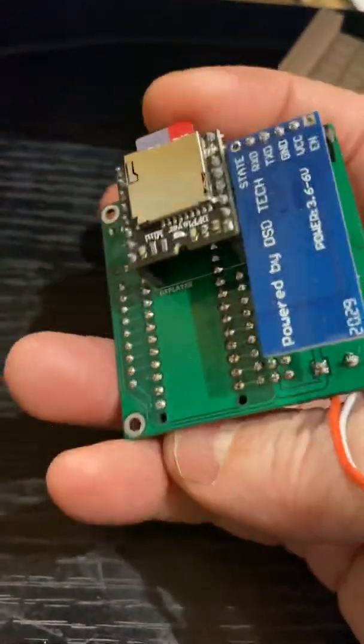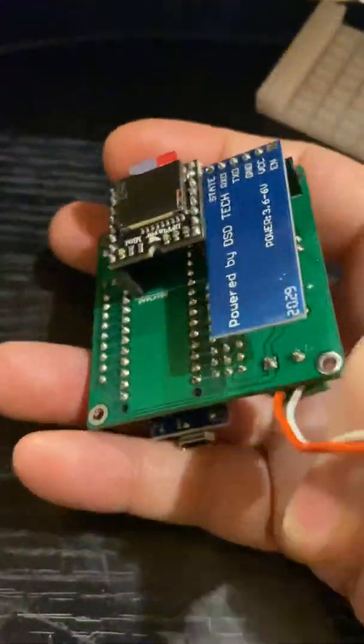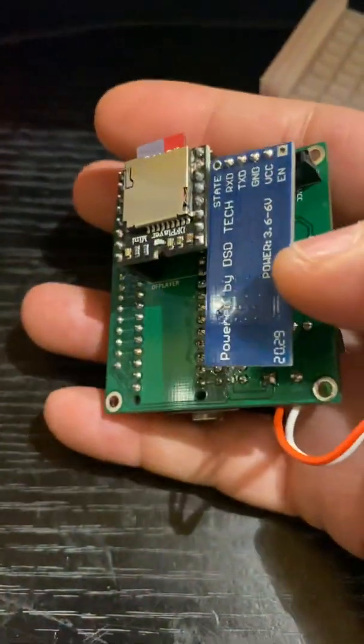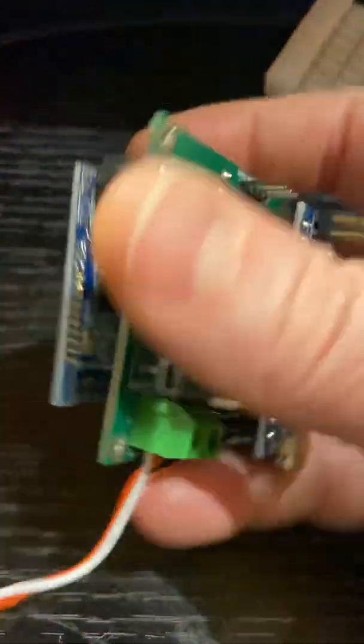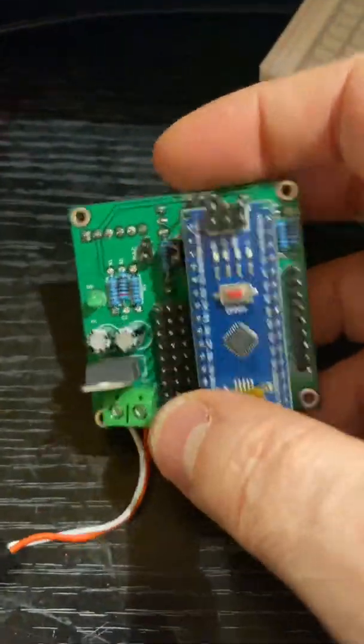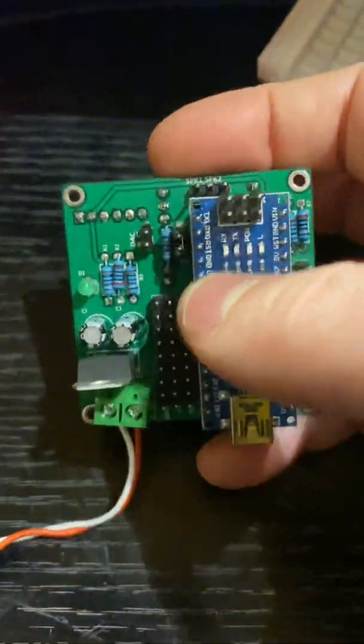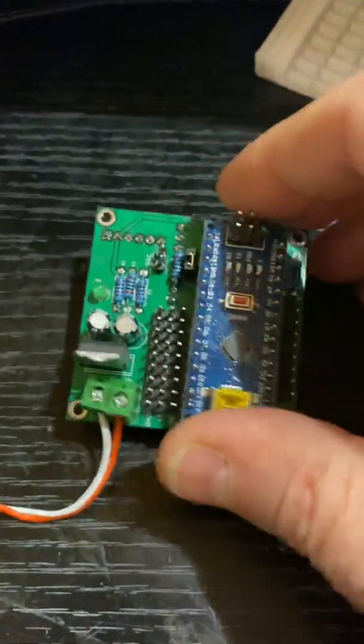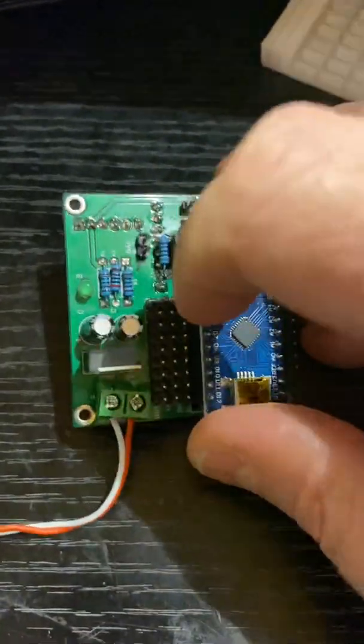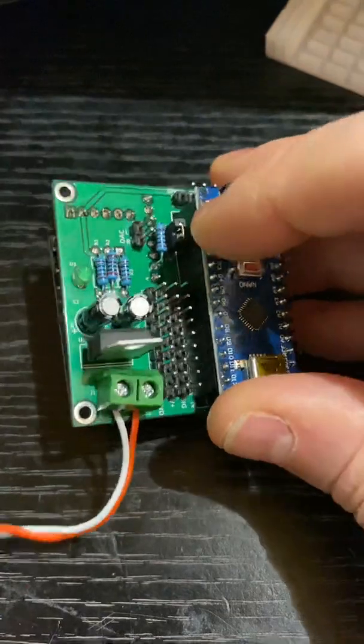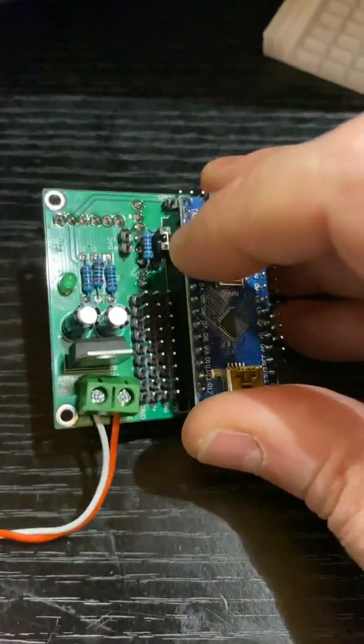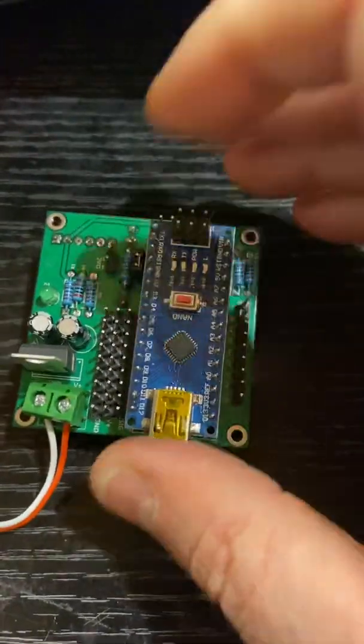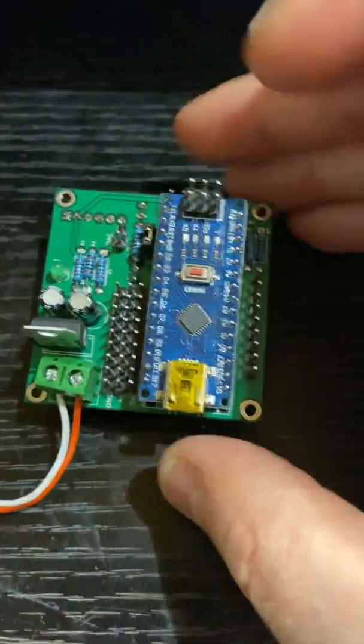There's a DF player mini on the back and a Bluetooth module. This is sound and this is Bluetooth. Then we've got a few resistors and stuff which you need to step the voltage down.